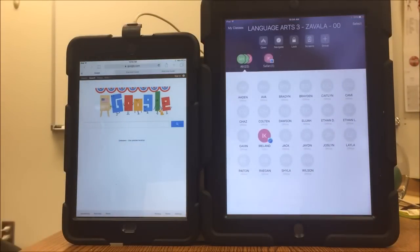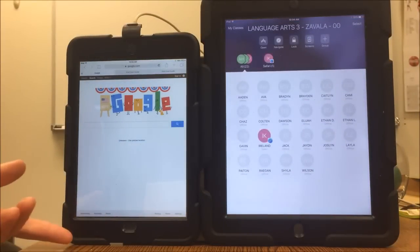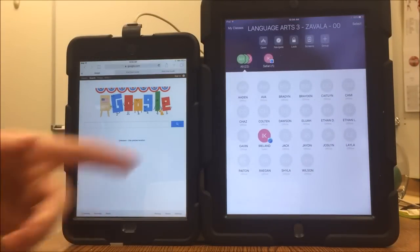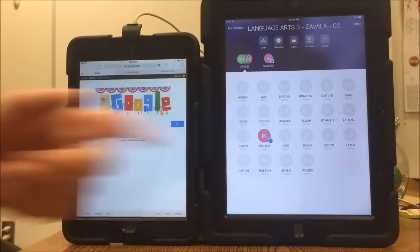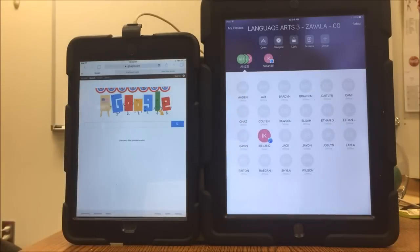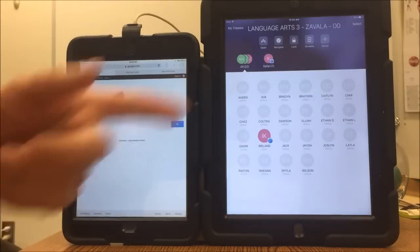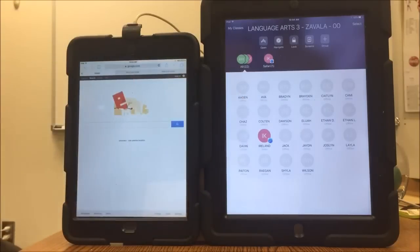When the student's iPad has Bluetooth enabled, you'll see it on the screen. The little circle will turn to a color. I only have one iPad in this demonstration, so we only see one iPad showing up right now.